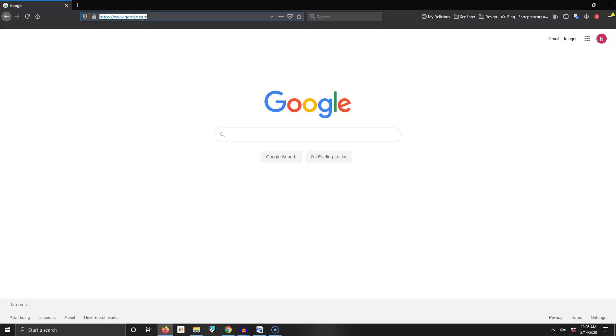Today we're going to register a domain name. When we think of a domain name, that's what we most associate with a website. For example, this is Google. The actual domain name is google.com.